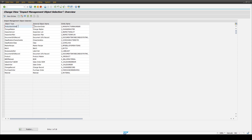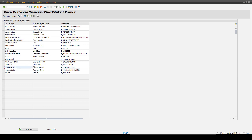In the first column, we select which object types we want to include in our impact analysis. For example, in this case we have already added a material, a bill of material header, and a change record. The entries in the last column are automatically filled out by selecting the object types via the F4 help. These external object names describe the name which will later be available in the graphical view of our impact analysis model app.